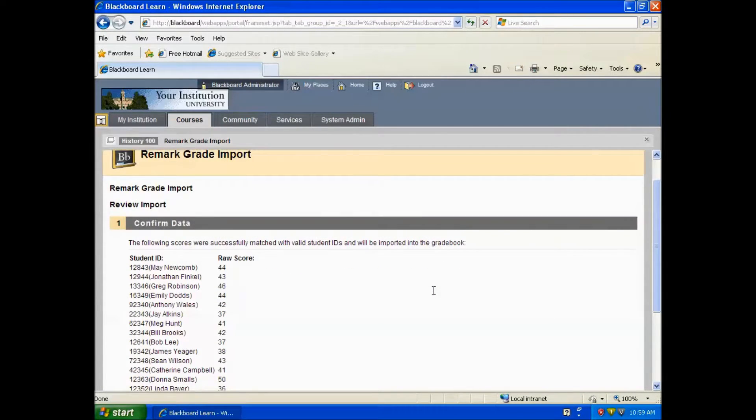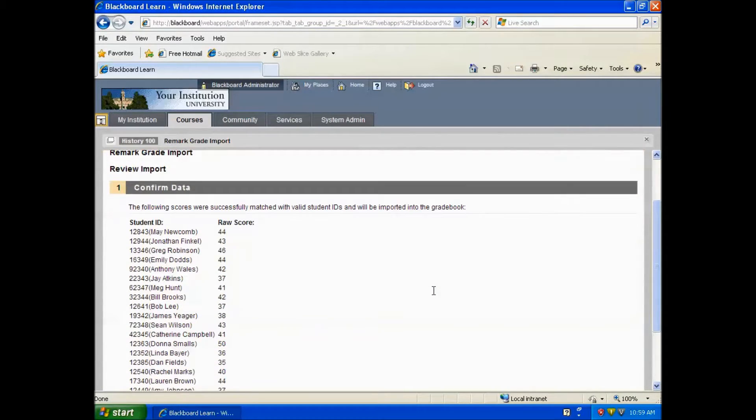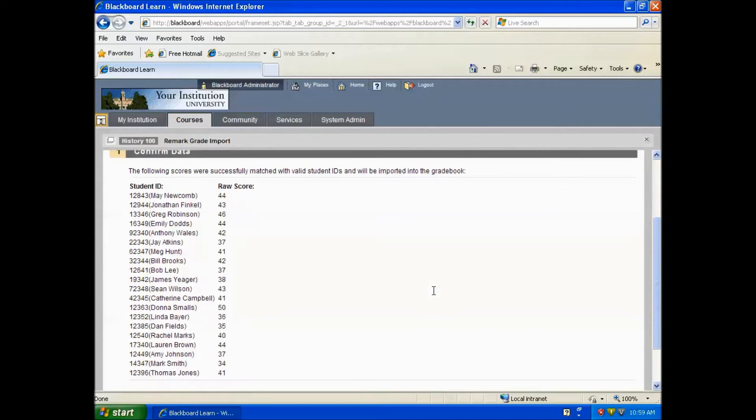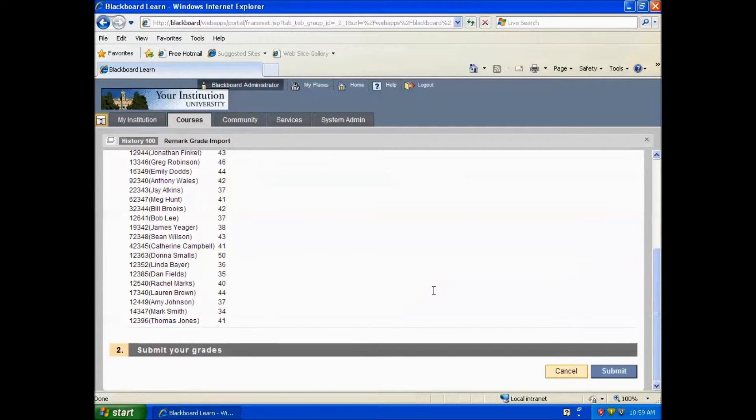You can see we have all of our students listed with their scores. If everything looks good, we can click the Submit button.